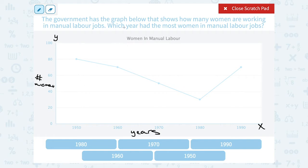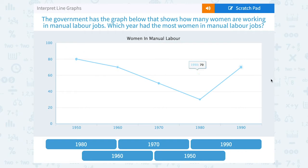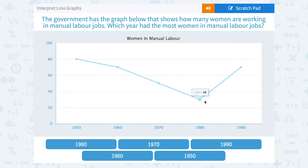So if we want to know which year had the most women in manual labor jobs, since the women are on the y-axis, the higher up that point is, the more women it's going to have. So if I scan through my graph, I notice I have a point at a y-value of 80, 70, 50, 30, and 70.